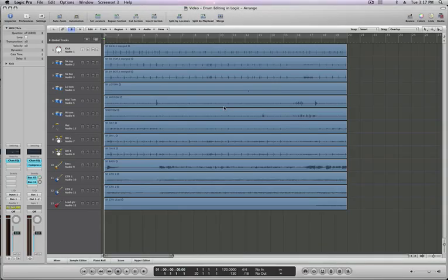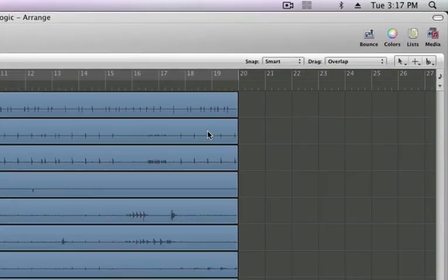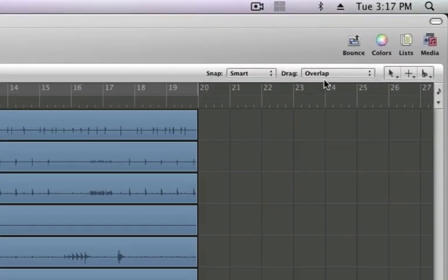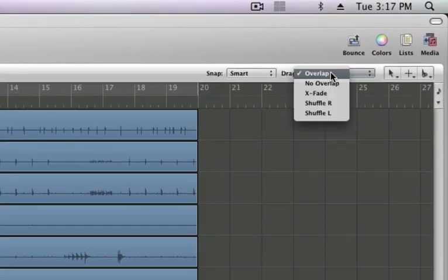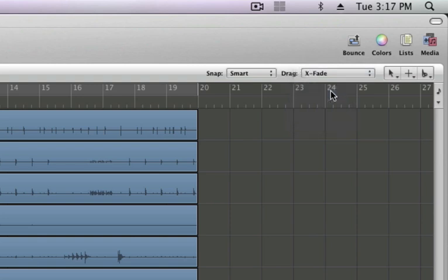Now before you start editing, look at a couple of things. First, in the upper right hand corner, the drag pull down menu. There's five different options, but I'm going to suggest Crossfade, simply because that means when you make edits and regions overlap, Logic will automatically draw crossfades in. Very cool.